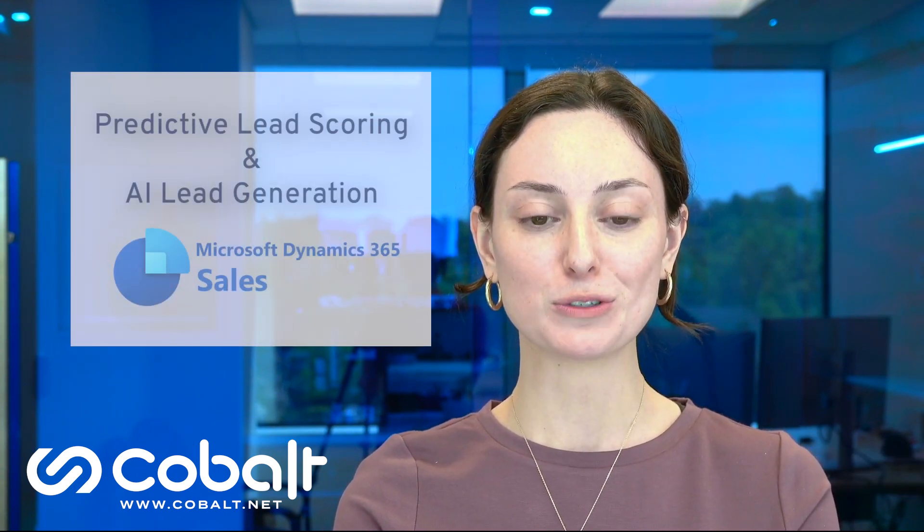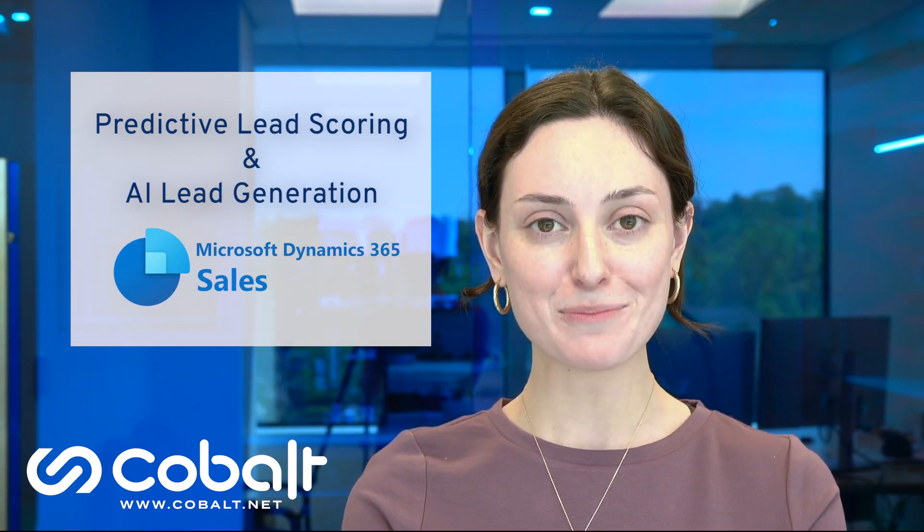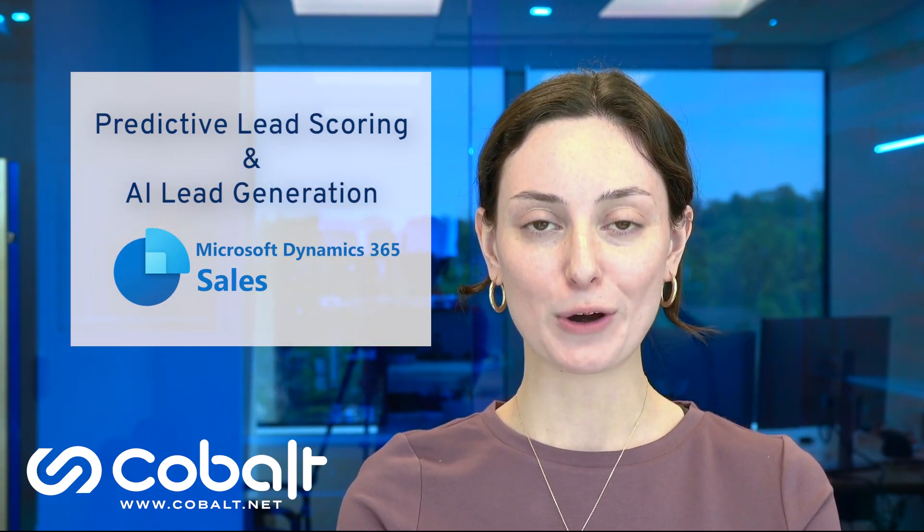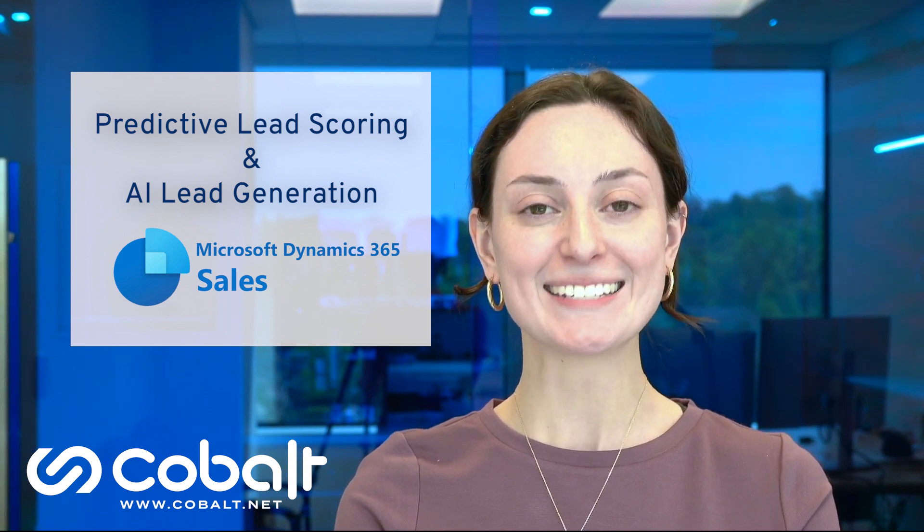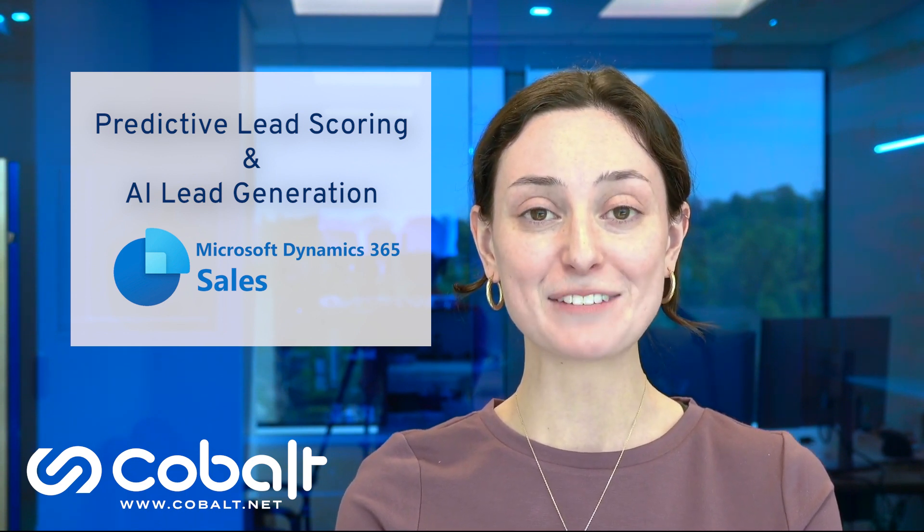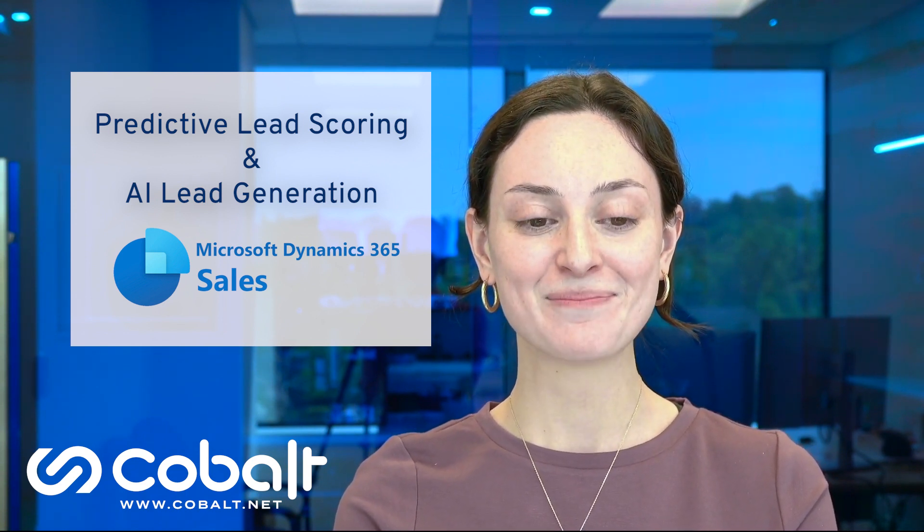Hi, everyone. Thanks for joining me today. In this quick video, I want to share how you can take advantage of new artificial intelligence tools with real-time predictive lead scoring and AI lead generation in Dynamics 365 sales.